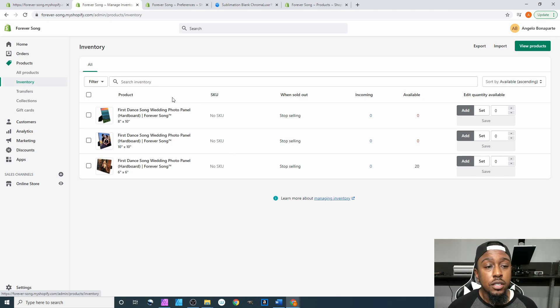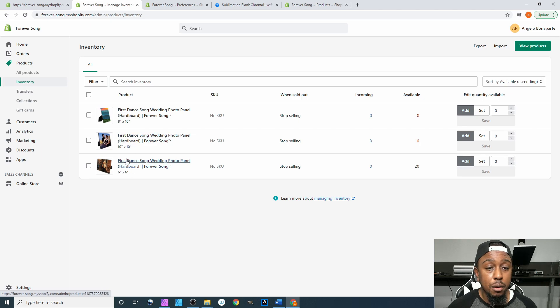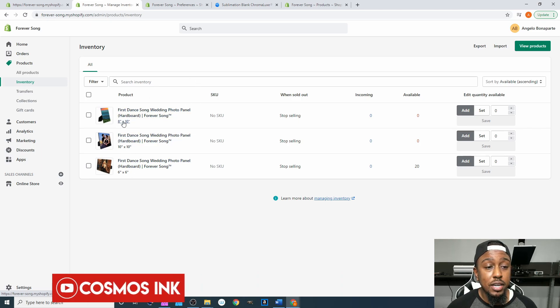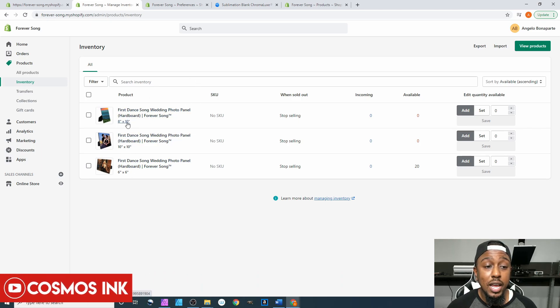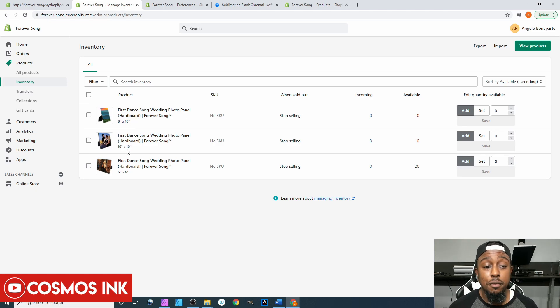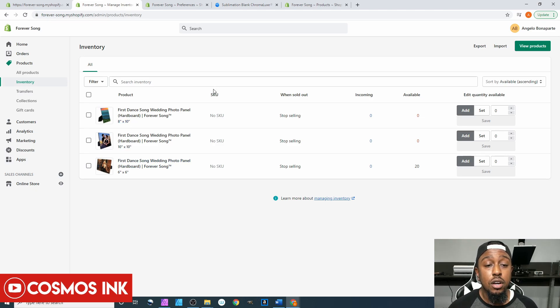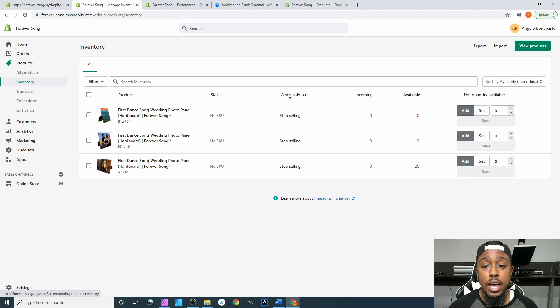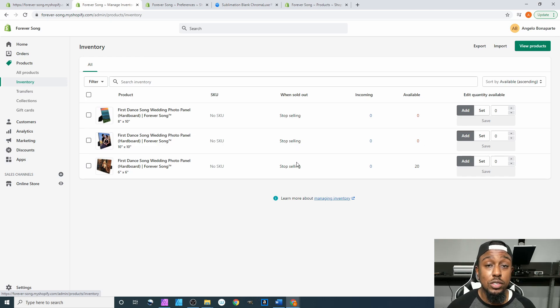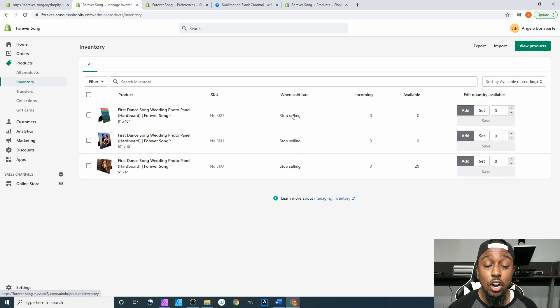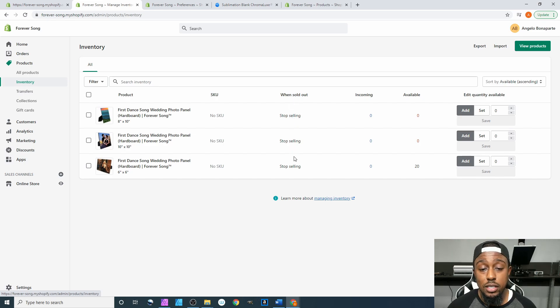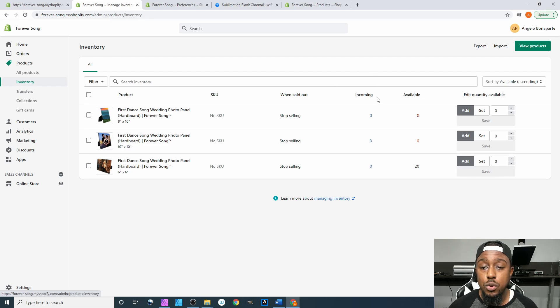So these are going to be your products. Of course right underneath your product name is going to be the name of that specific variant for that product. Right here of course we got our SKUs and your SKU numbers if you have any. After that you have what's going to happen when you sell out. So for us since in our last video we did I want to stop selling when it sells out, of course it's going to list what happens right here in this column.